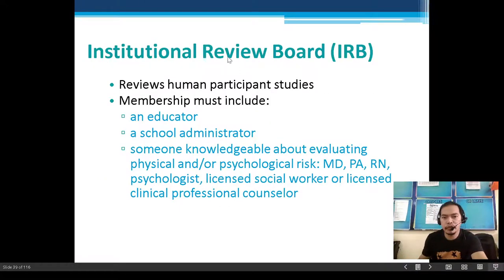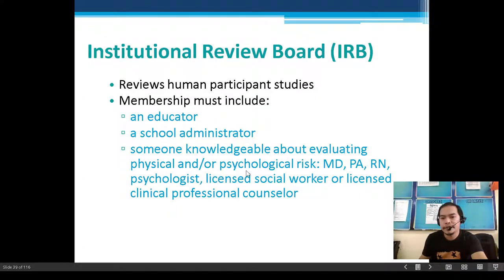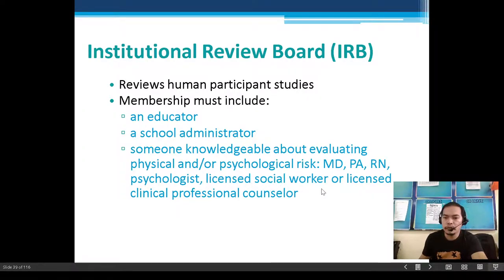The Institutional Review Board, IRB, reviews human participant studies. Membership must include an educator, a school administrator, and someone knowledgeable about evaluating physical and/or psychological risk — such as an MD, PA, RN, psychologist, licensed social worker, or licensed clinical professional counselor.